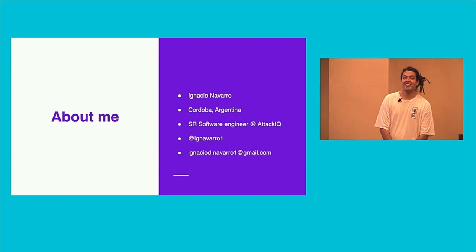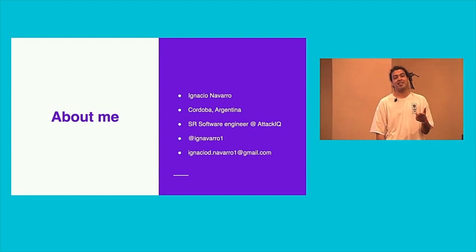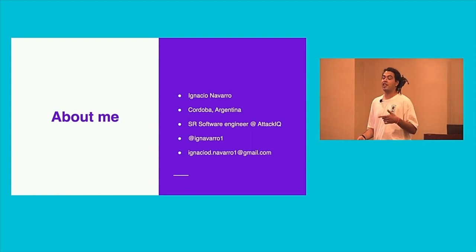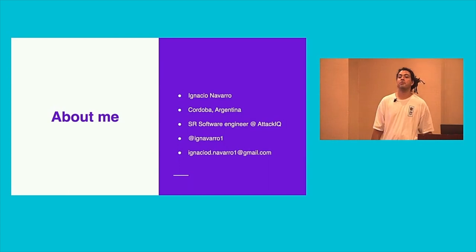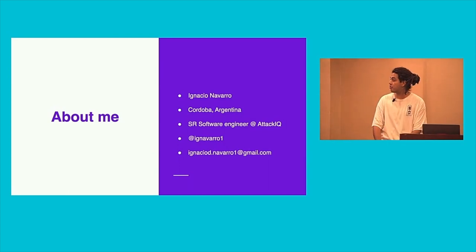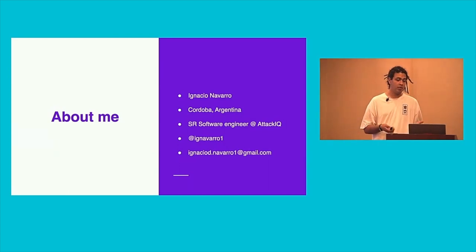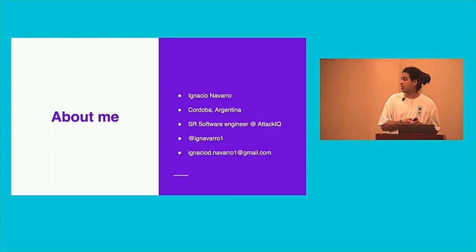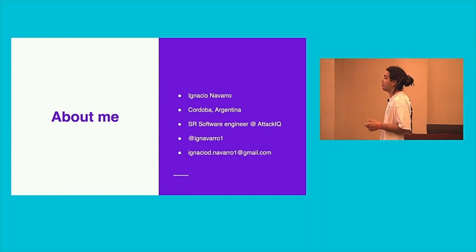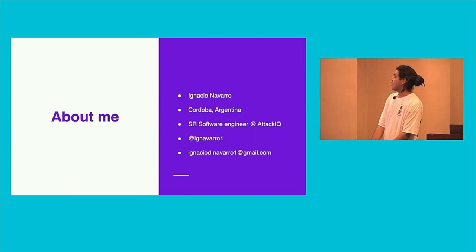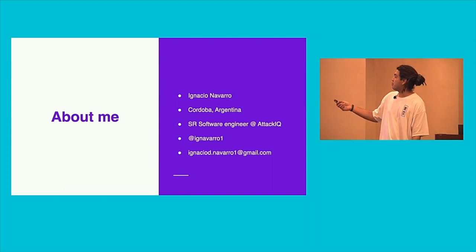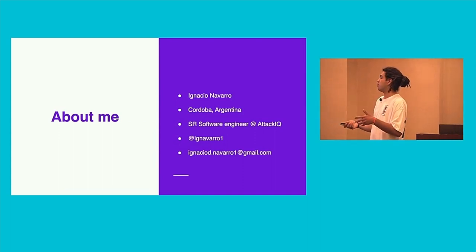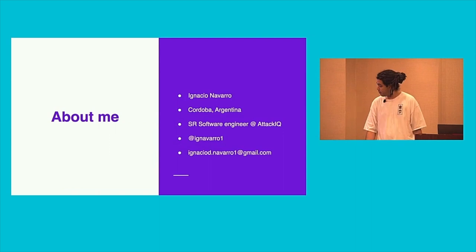In 2019, this was the first conference I attended outside my country, so I'm so glad to be here today. About my work, I work like a software engineer in AttackIQ. And there is my social media if you have any questions or something before the talk.